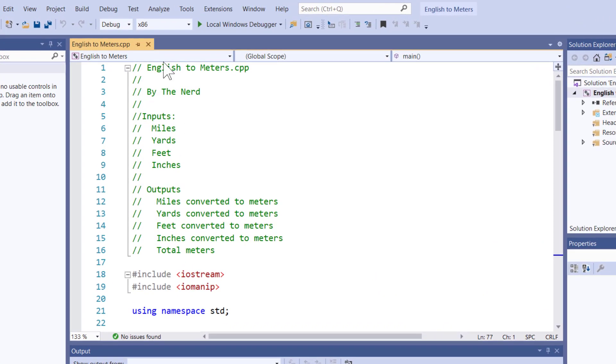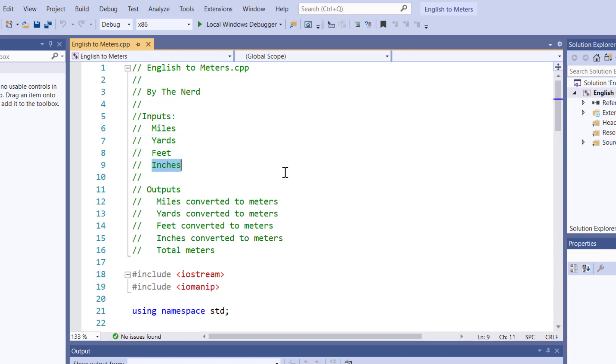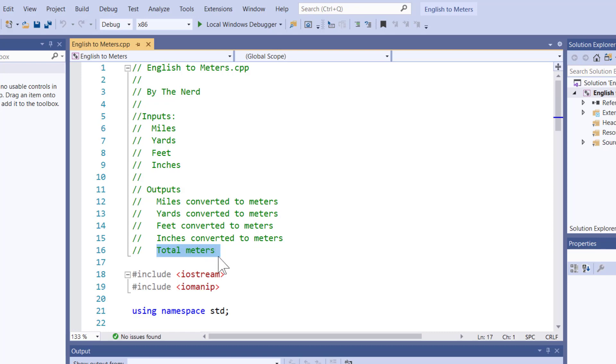This program is designed to let us work with cin and cout, do some inputs, do some calculations, and do some formatted output. Here in the United States, we use the English measurement system, which is miles, yards, feet, and inches. However, the rest of the world uses this thing called meters. So to give us something to work with in this program, I'm going to take these four inputs and convert them into meters.